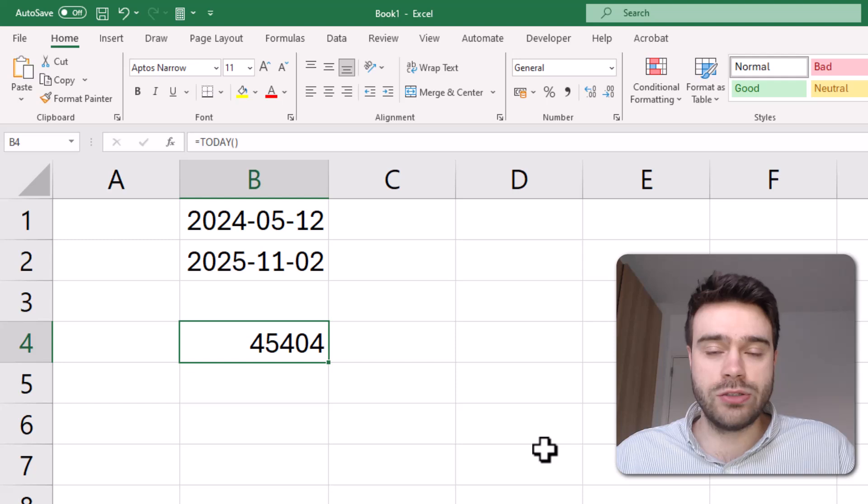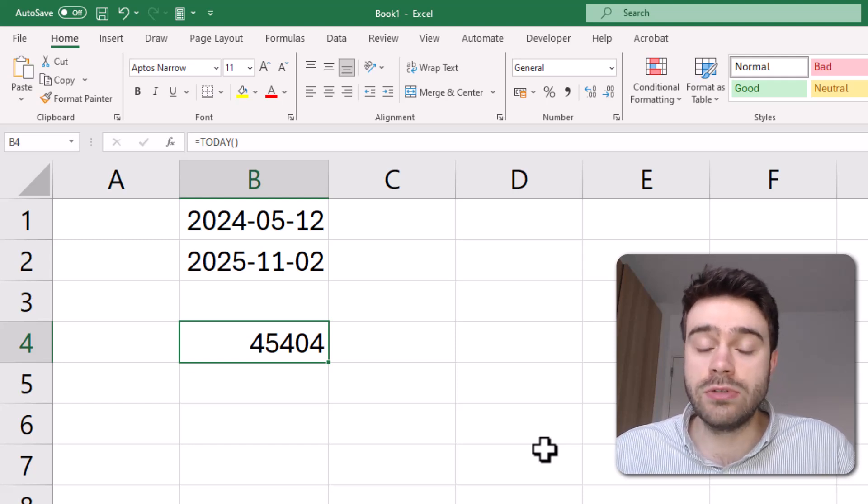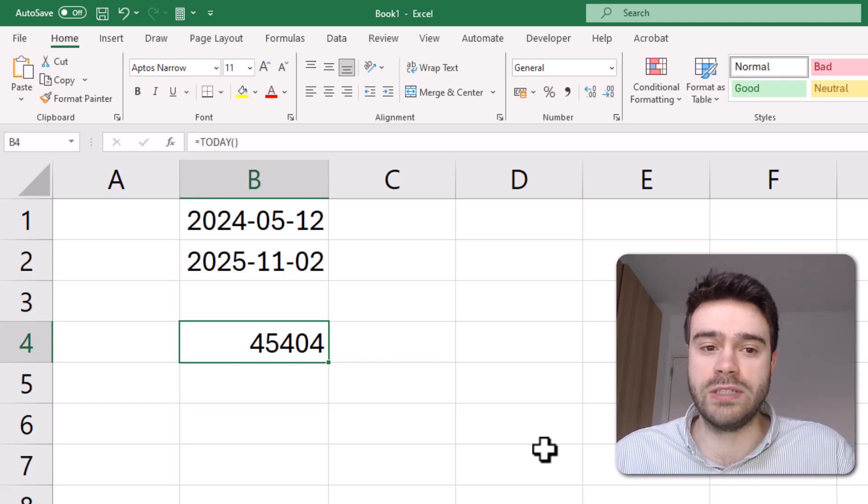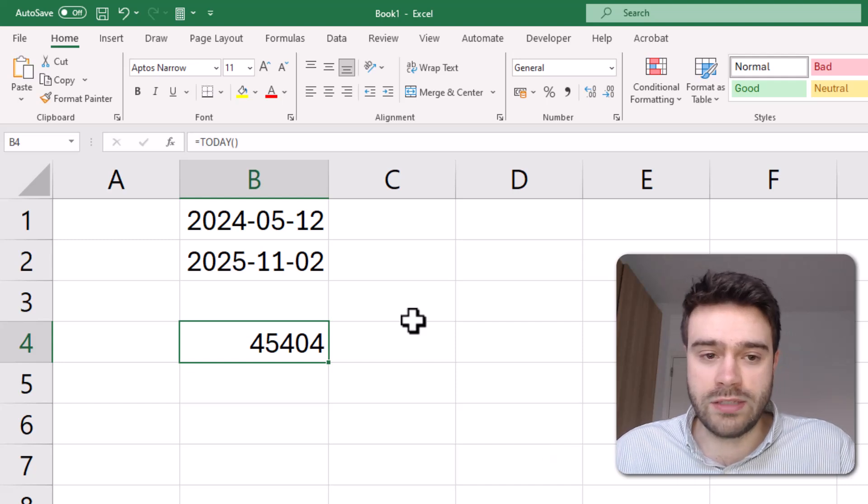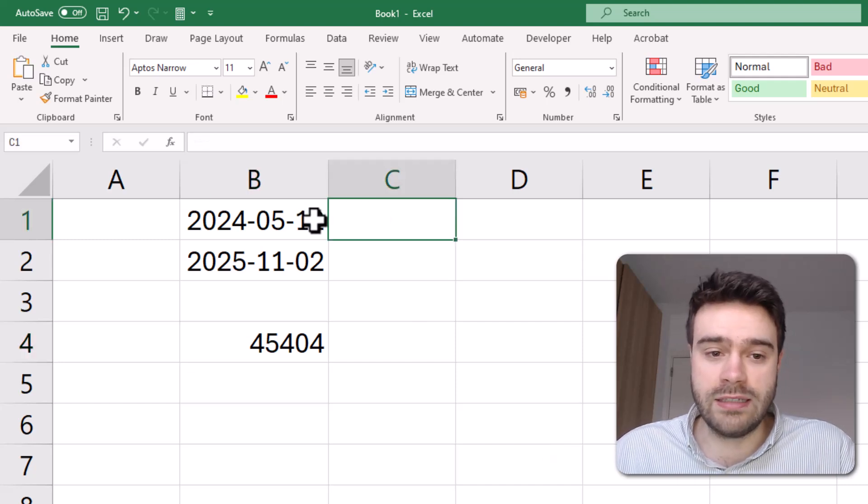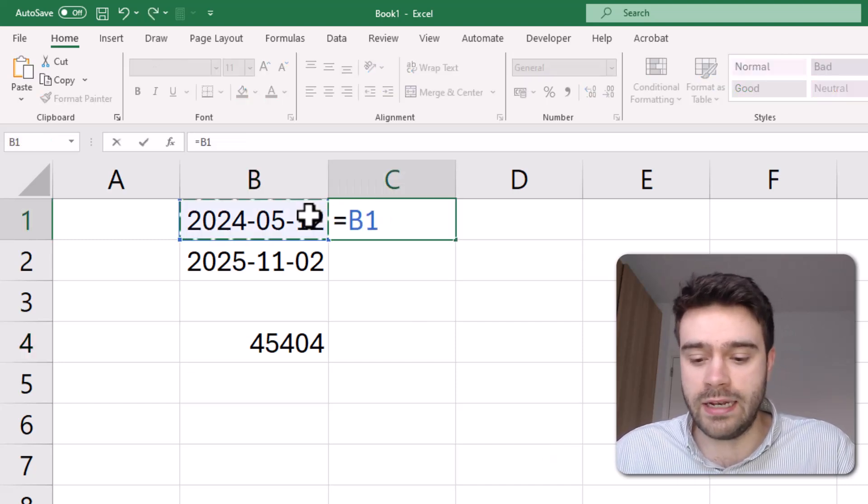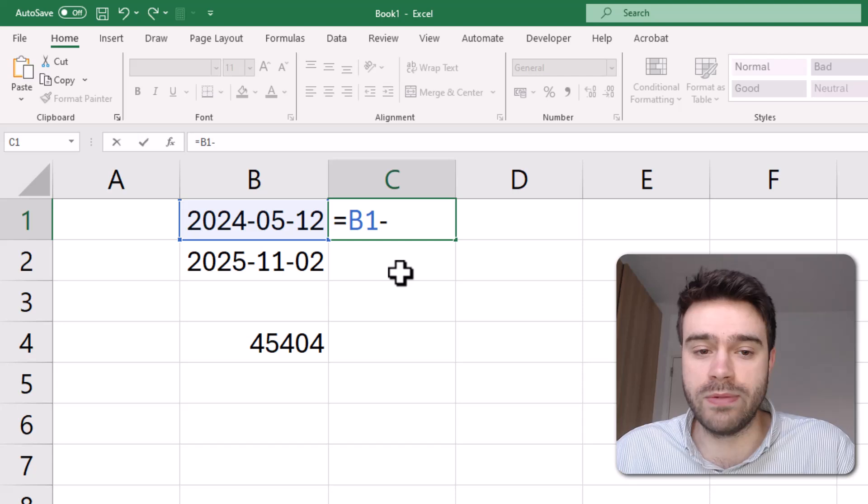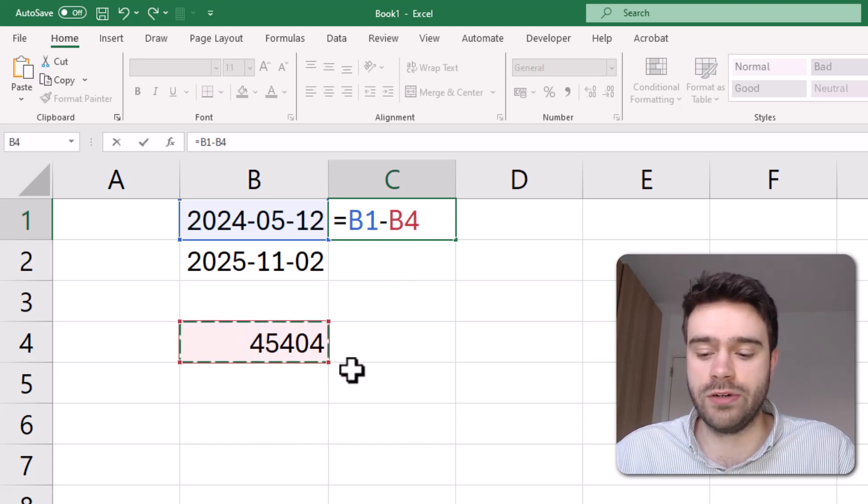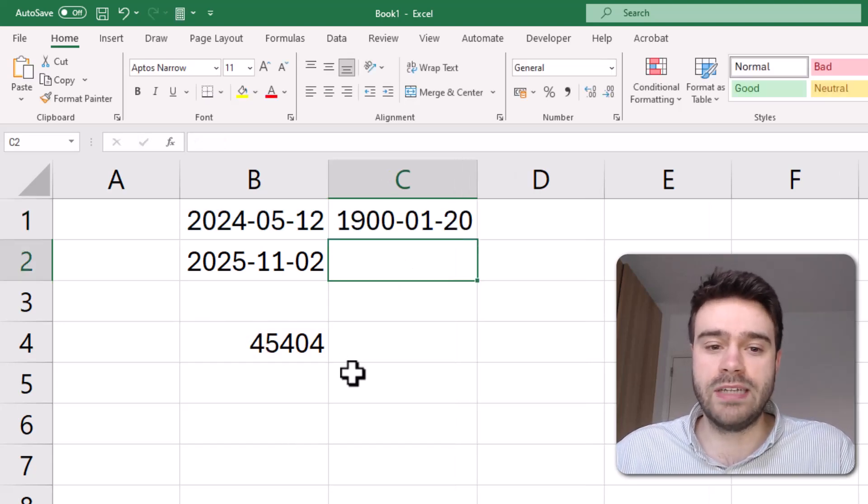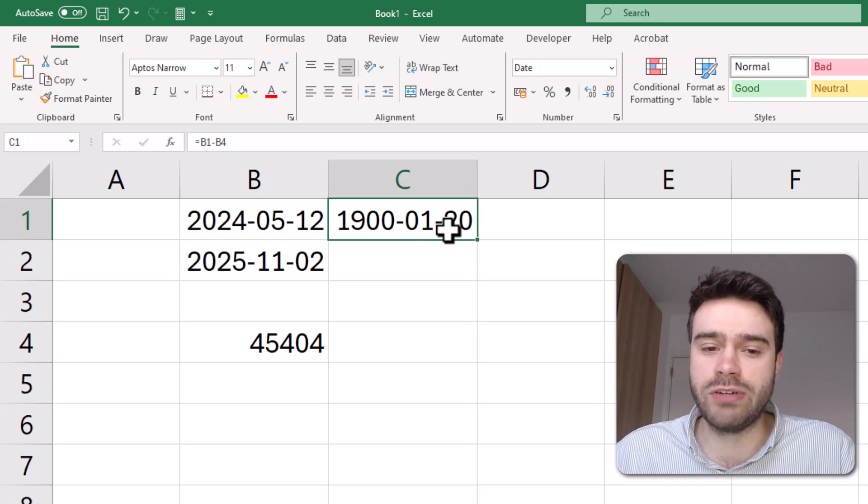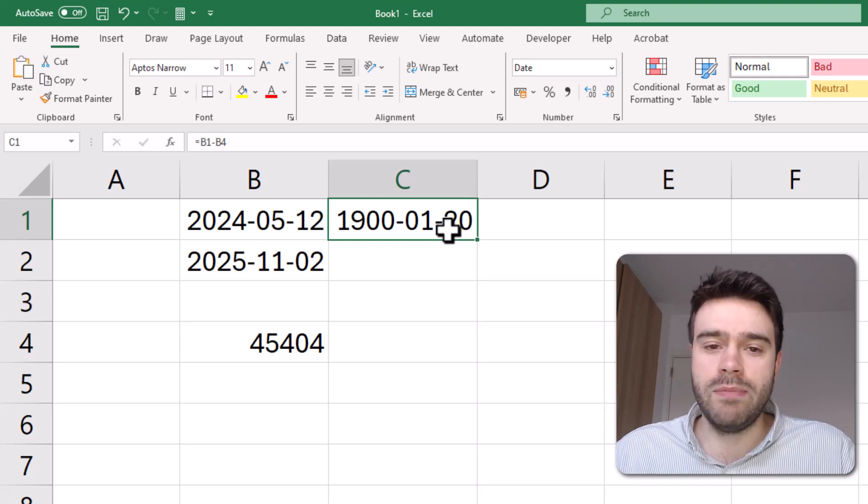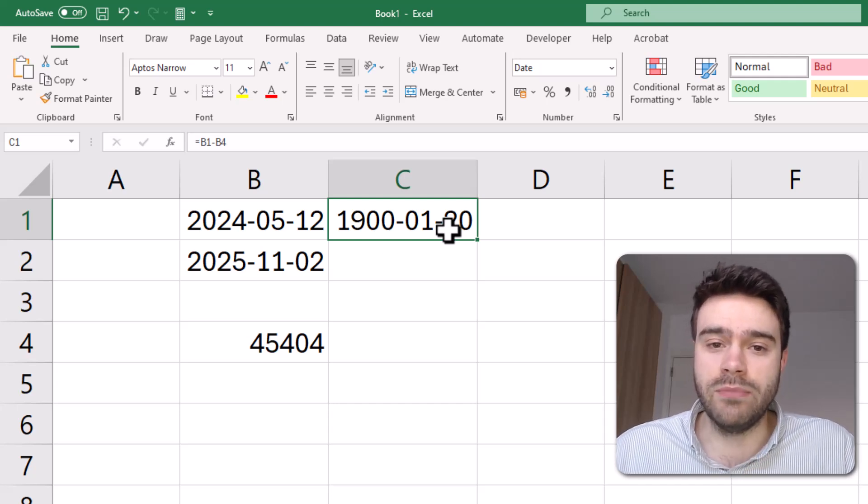Once you have this information, you can actually do calculations with dates. So you could take this date here and subtract from that today's date, which we have over here. I press enter and you can see we get a very strange result because it's formatted as a date.